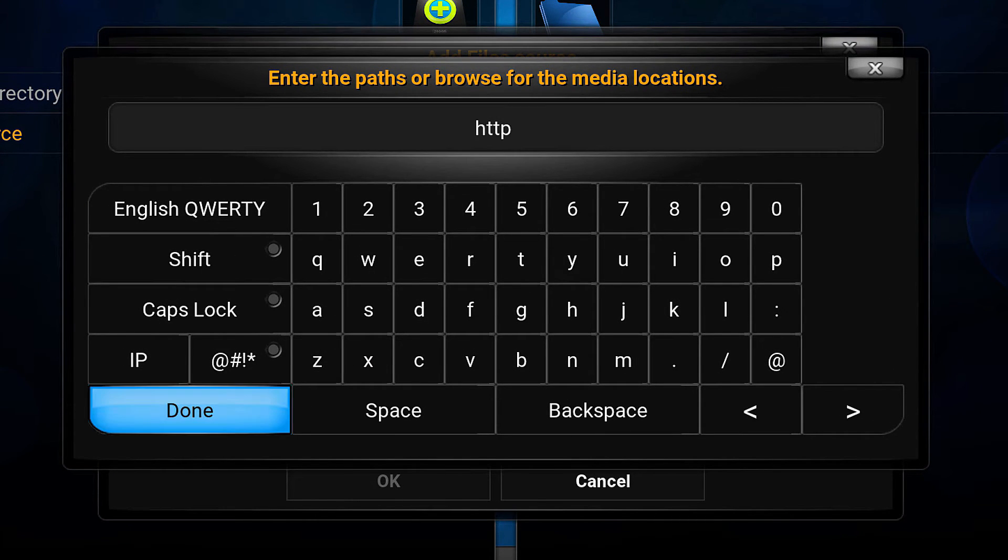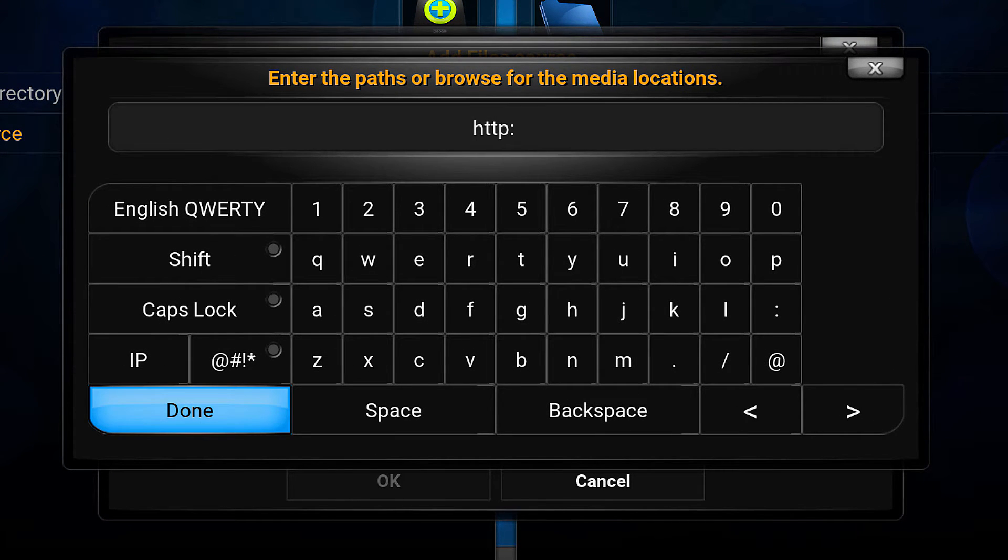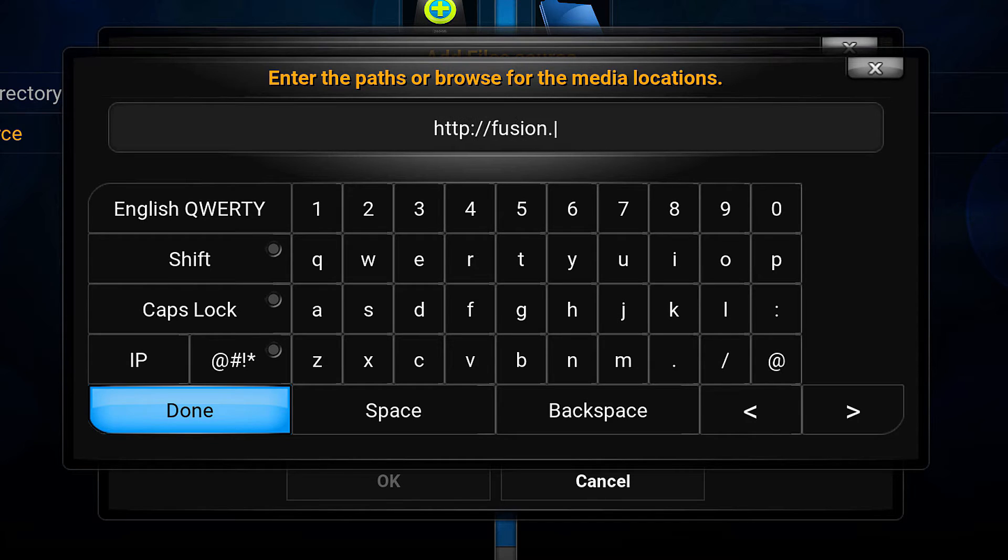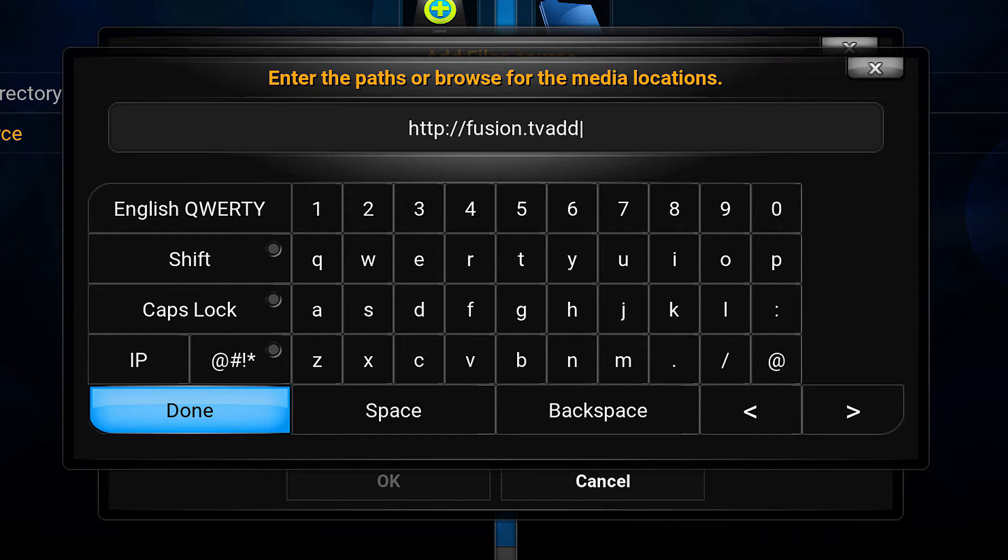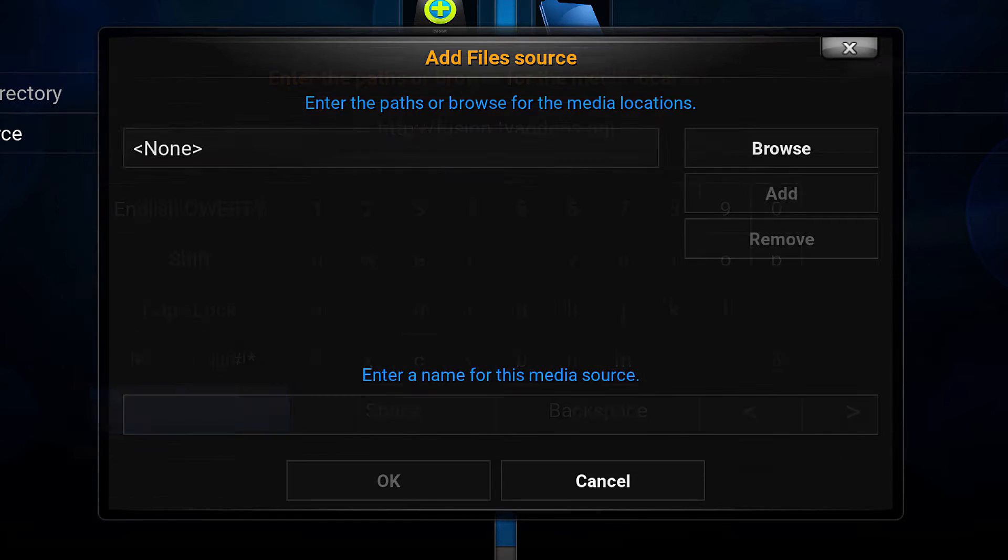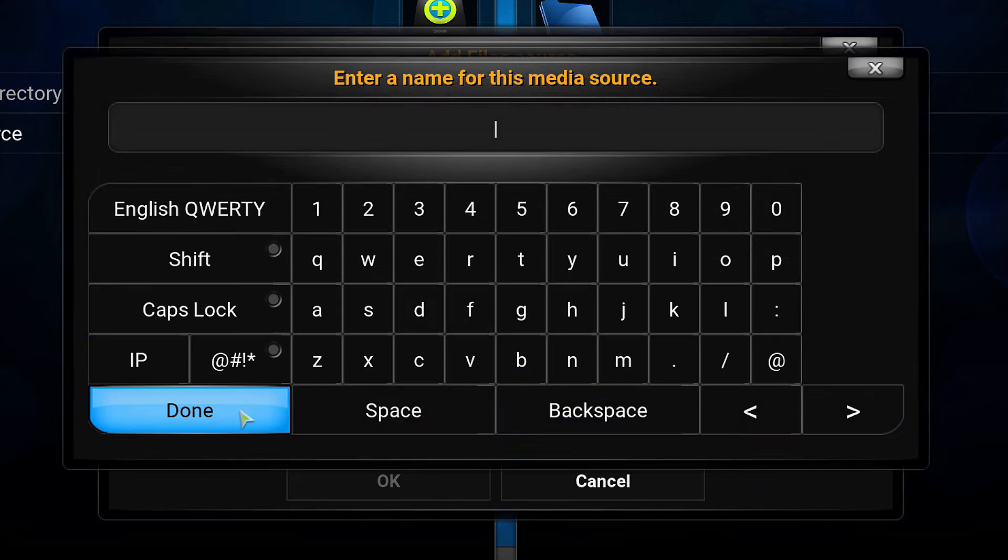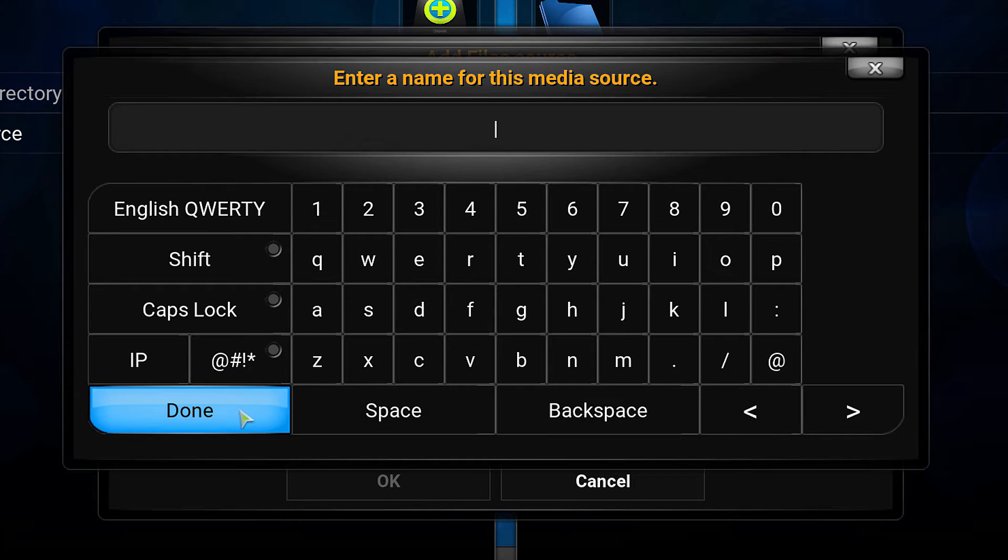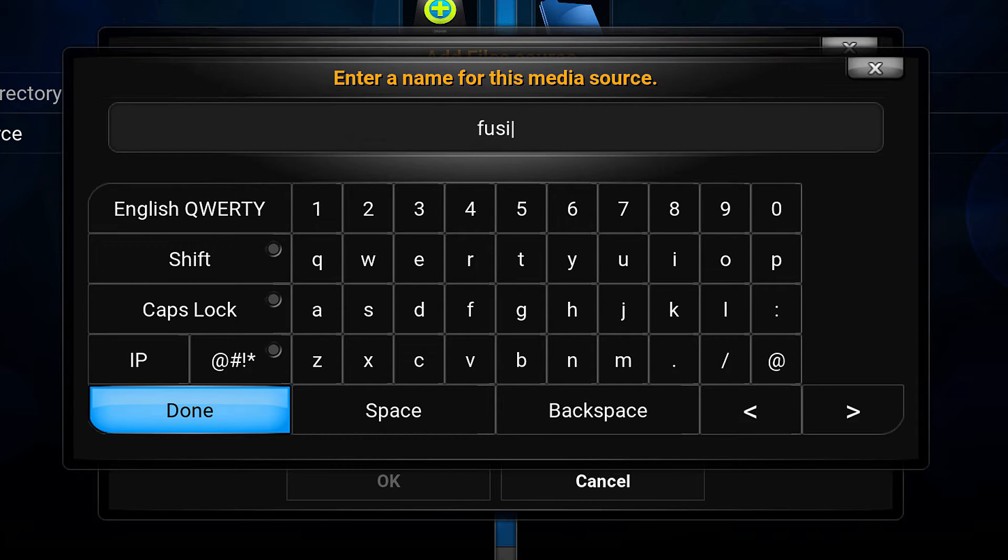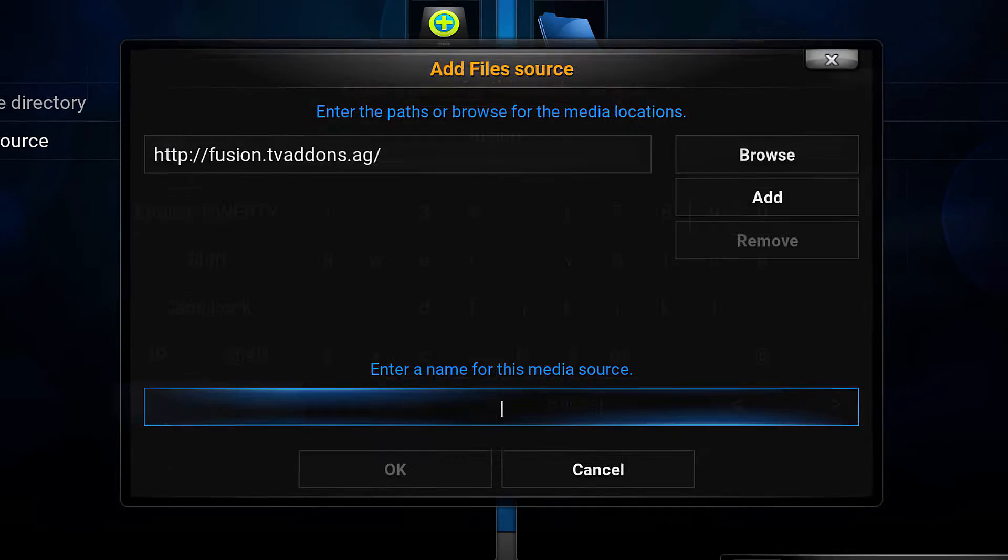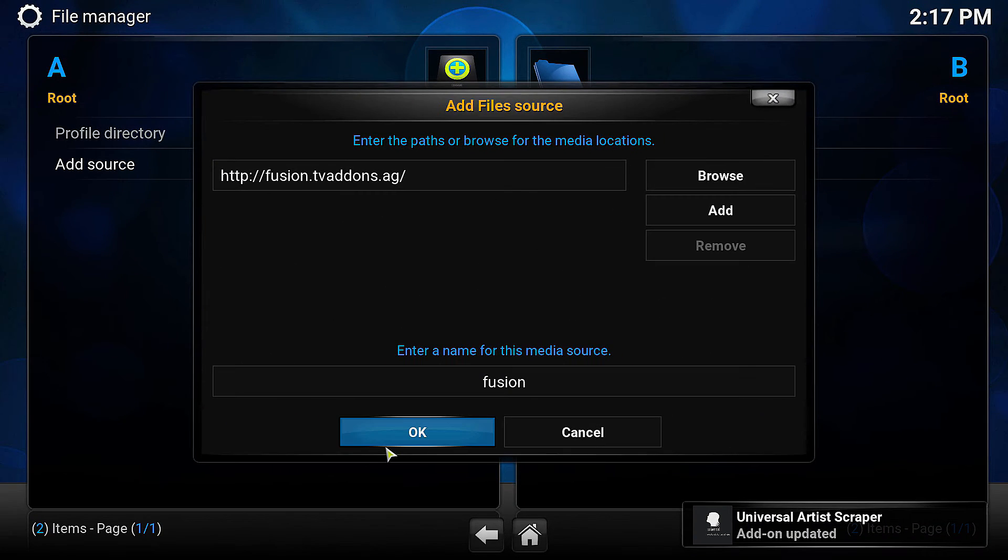http://fusion.tvaddons.ag - hit enter. Go down to the name field, double-click in there and type 'fusion'. Hit OK.